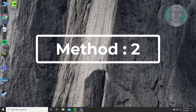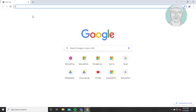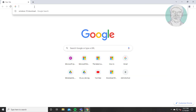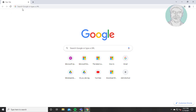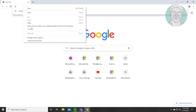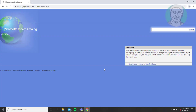Second method: open any browser. Copy the link from the description and paste it. Search with the problematic update.